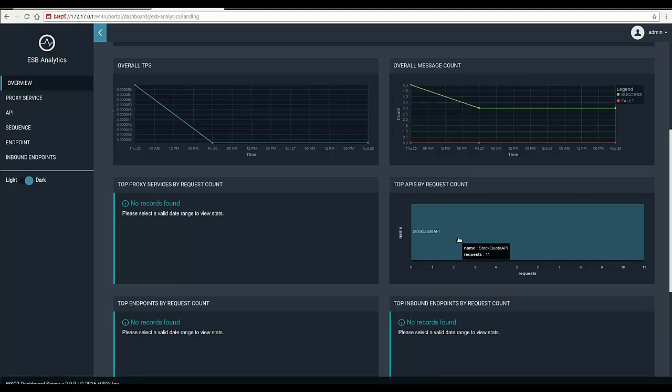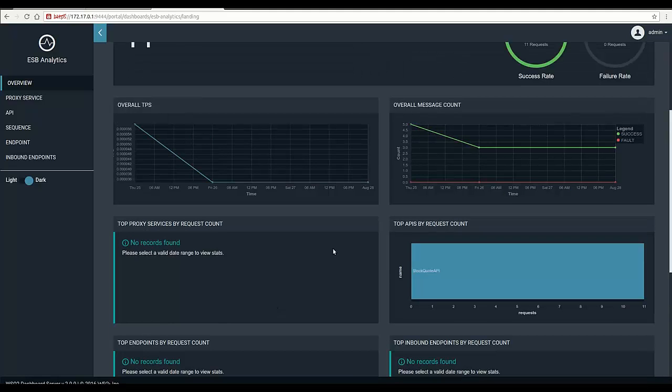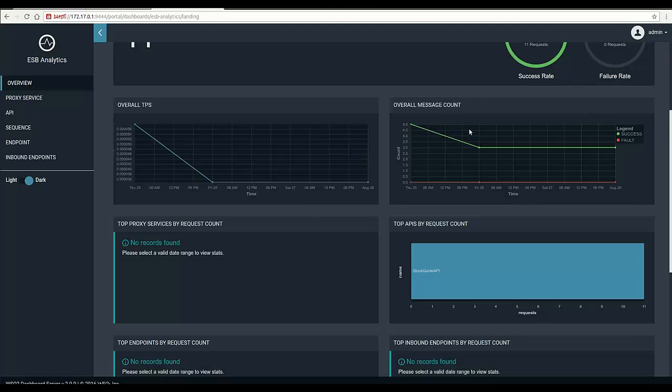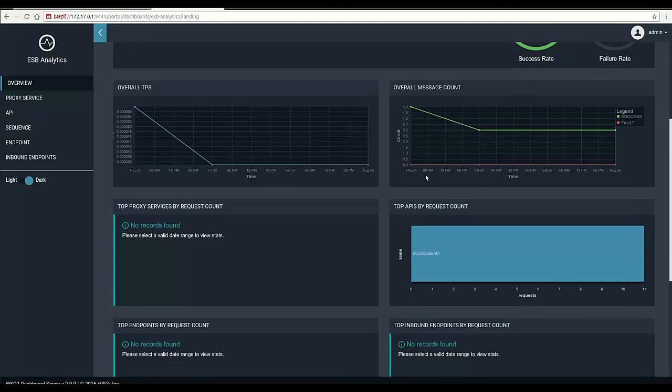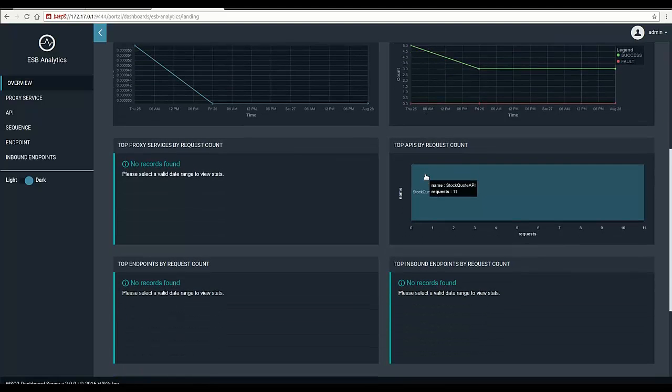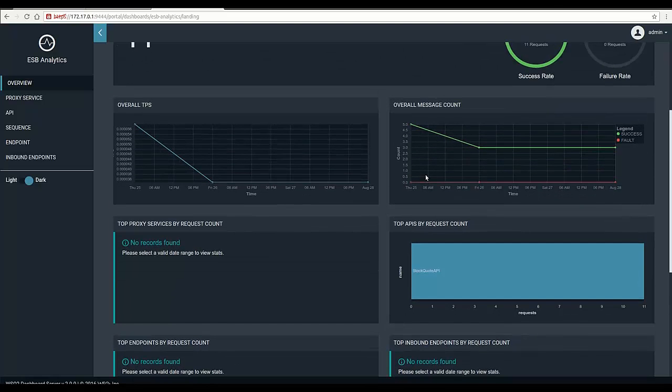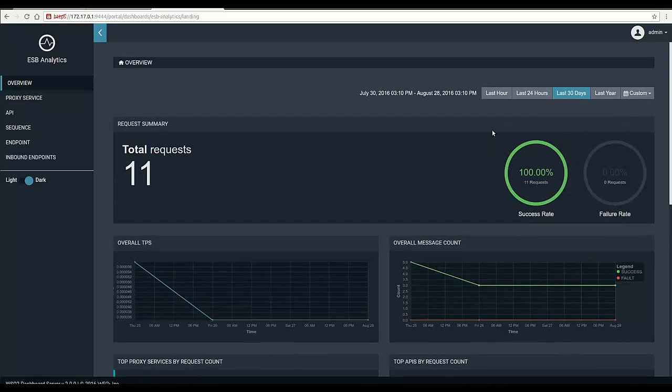We can see top artifacts that received most requests. Here it's only an API, and we can see the overall throughput of requests and overall message count shown in graphs. Another important feature is the ability to summarize request detail in different periods named last year,